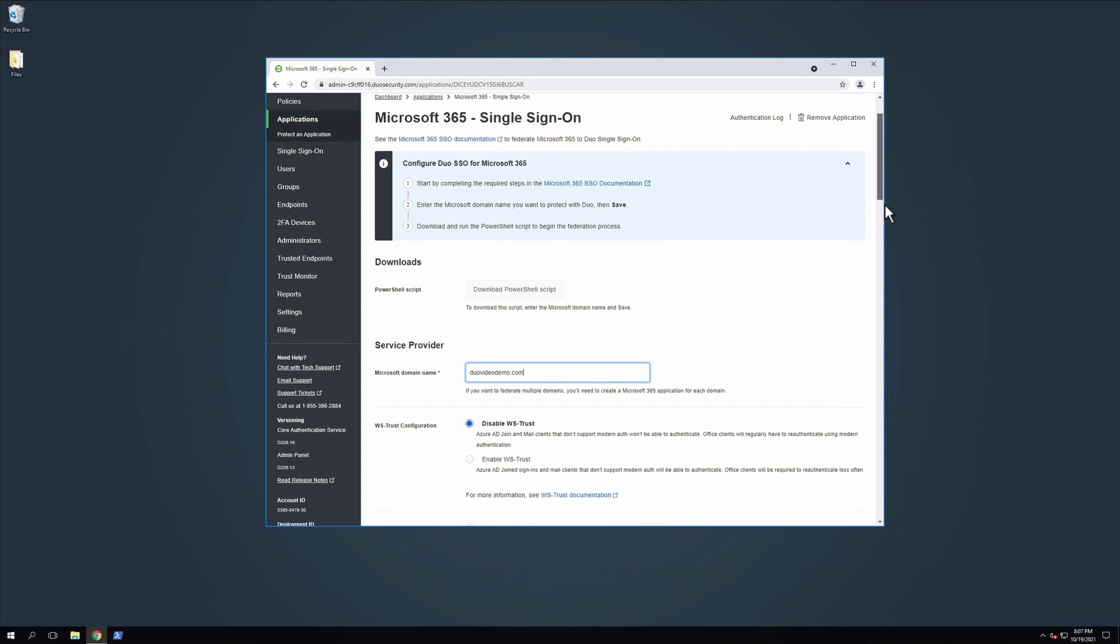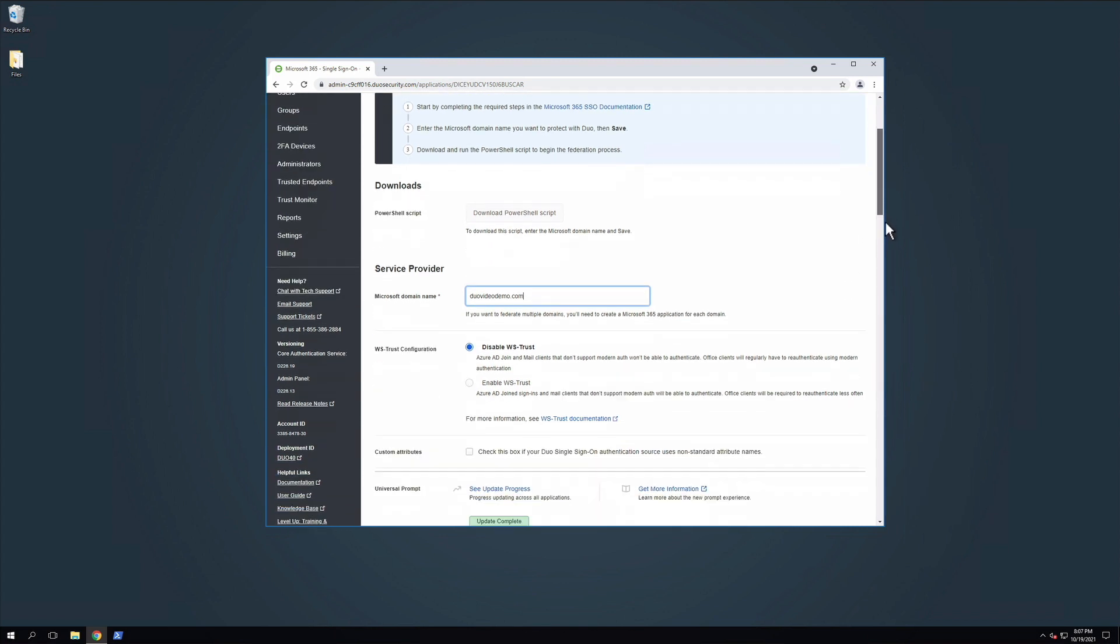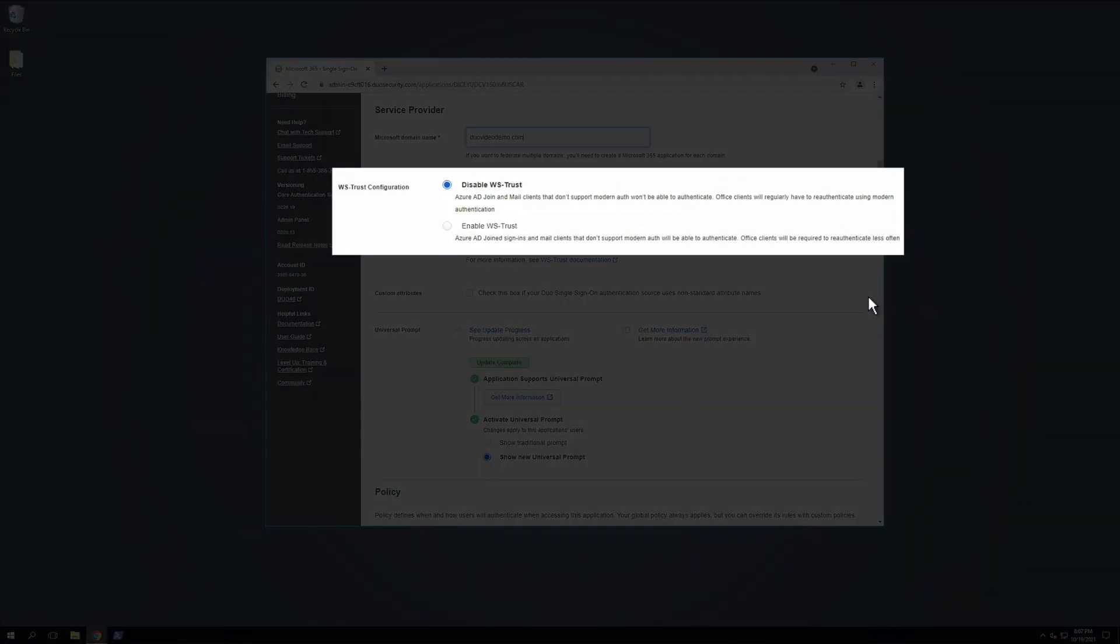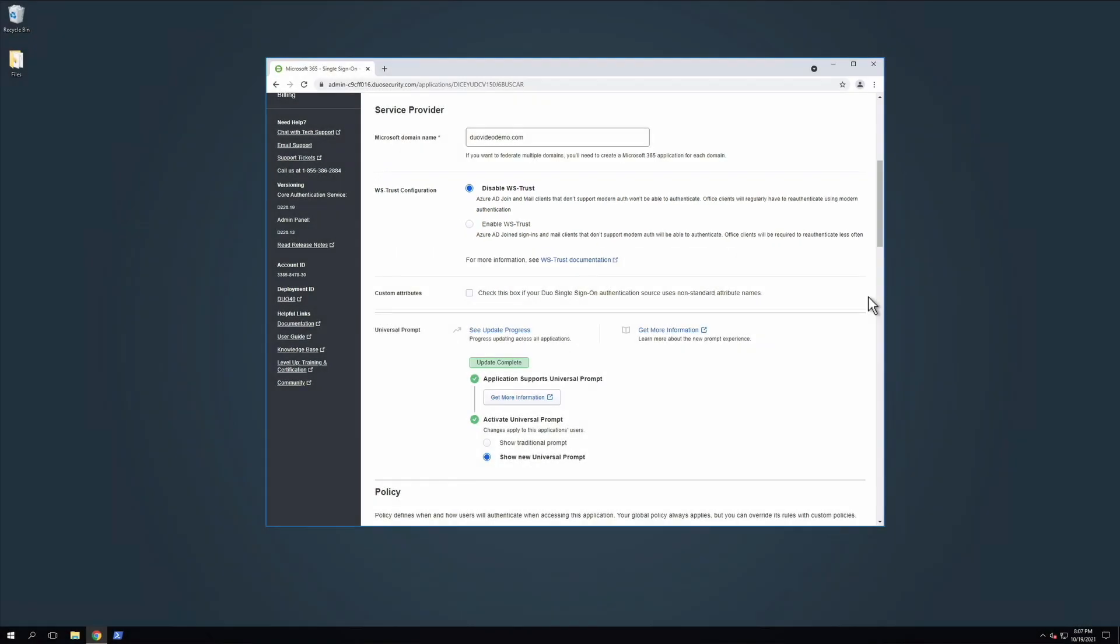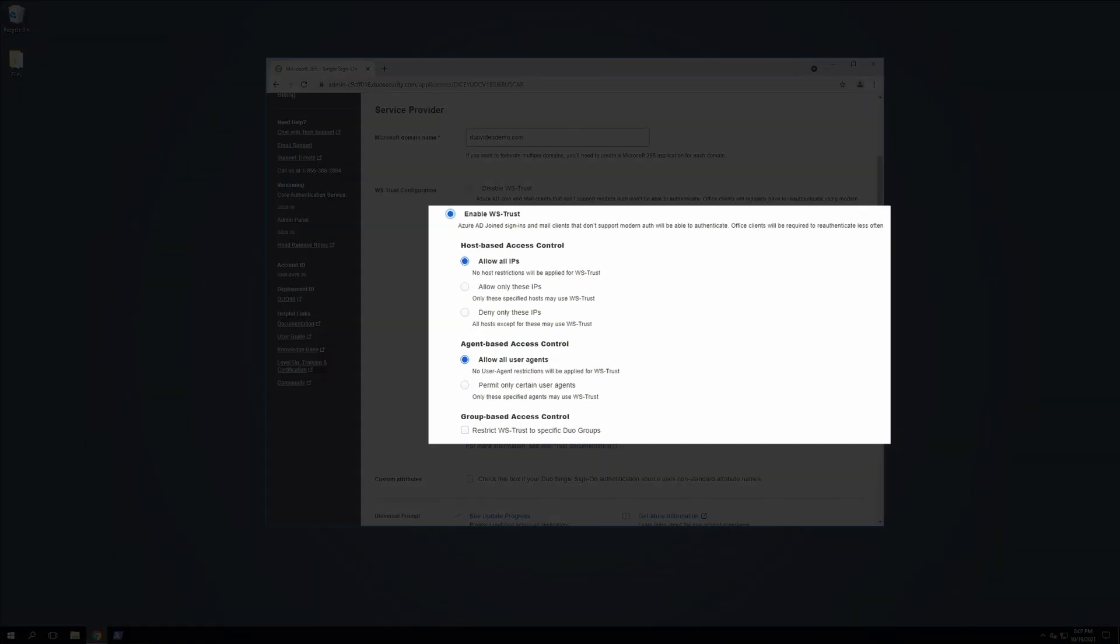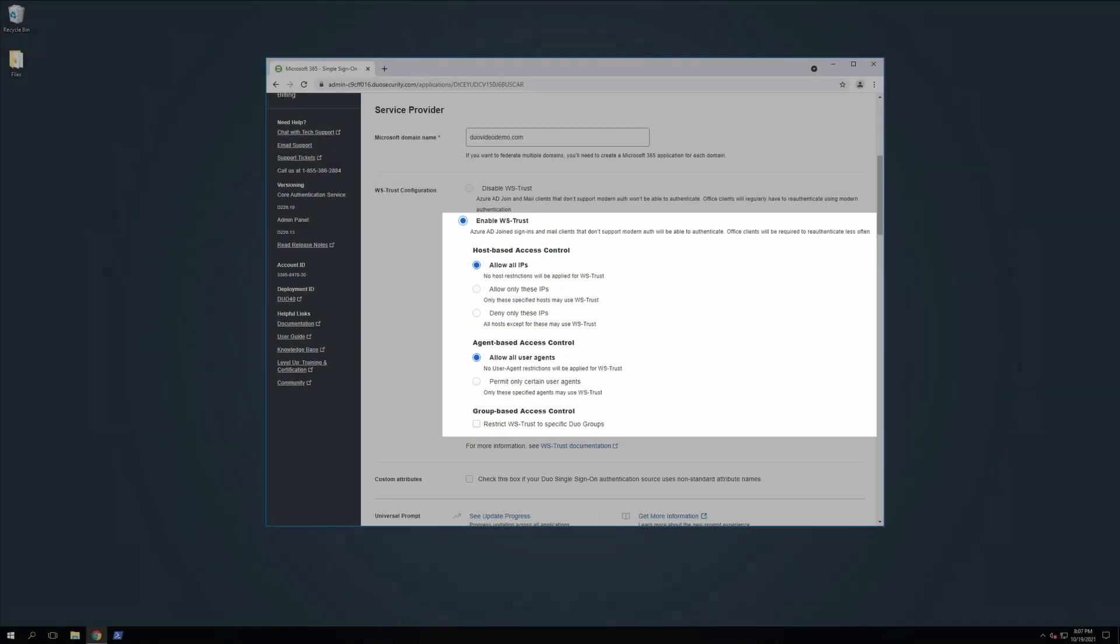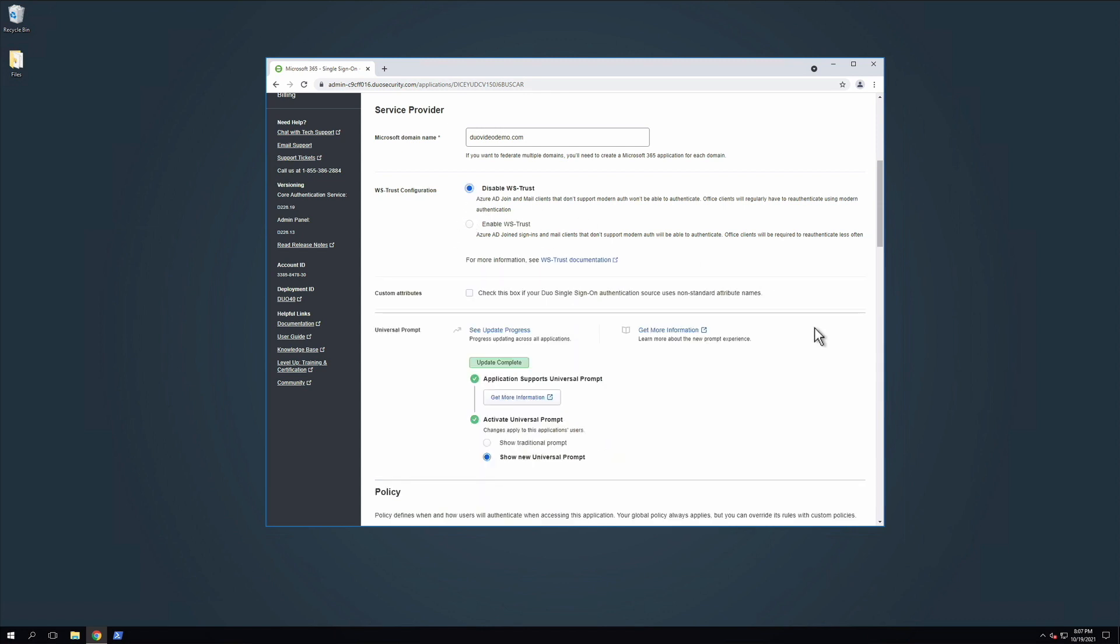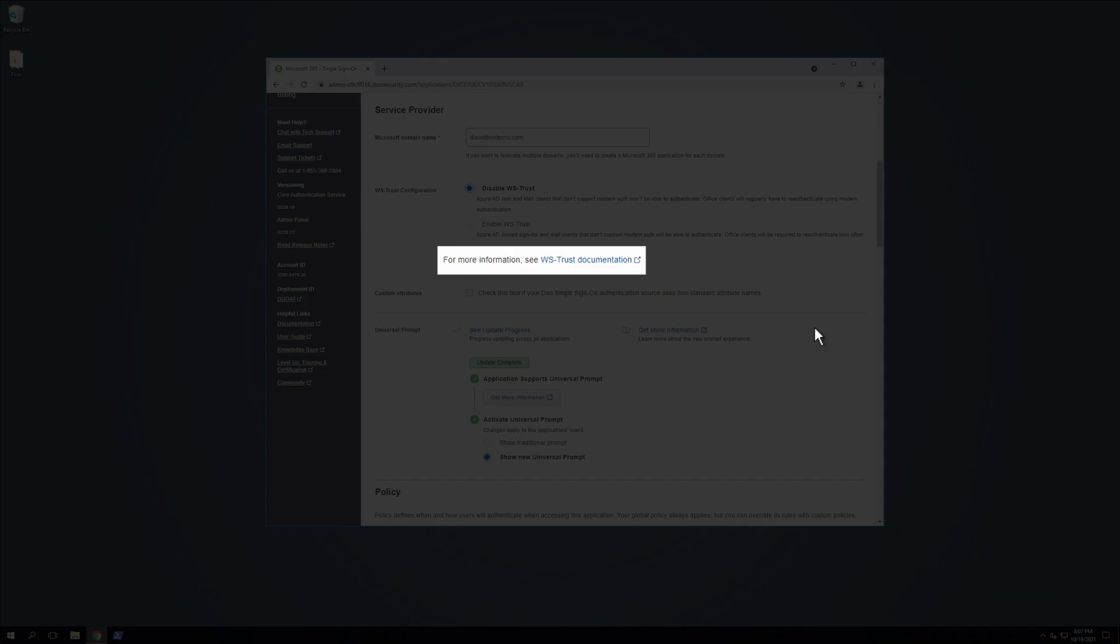Next, you can optionally select to Enable WS Trust next to WS Trust Configuration. If you have users that log in with Azure AD Join Machines or mail clients that do not support modern authentication, Office clients will also be required to re-authenticate with Microsoft less often when WS Trust is enabled. When this option is configured, users logging in with WS Trust will bypass Duo 2FA. In this example, we will not enable WS Trust. Additional information around WS Trust authentications, including access control settings to restrict access, can be found in the Duo documentation.